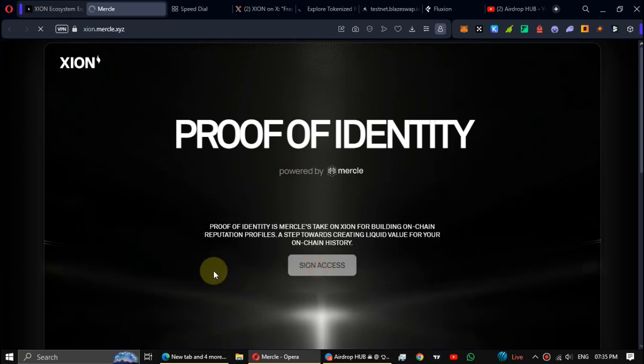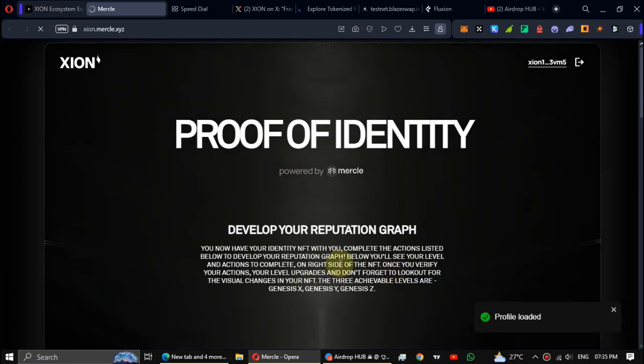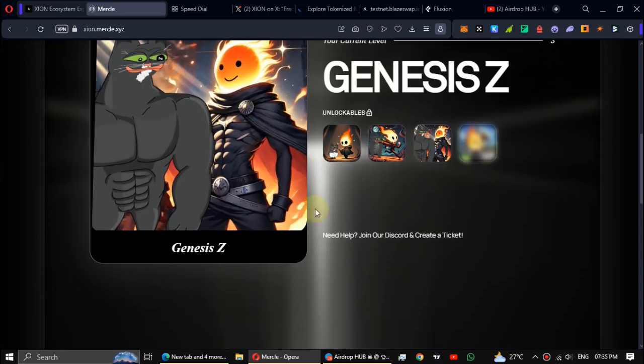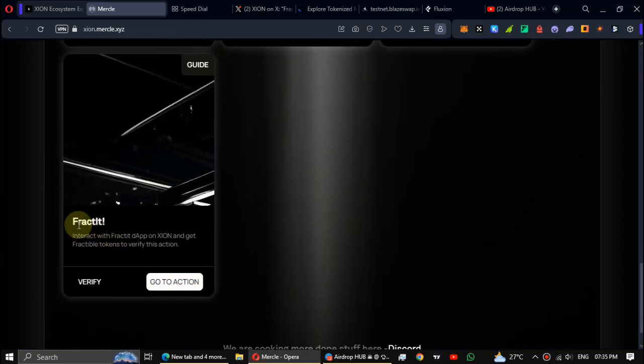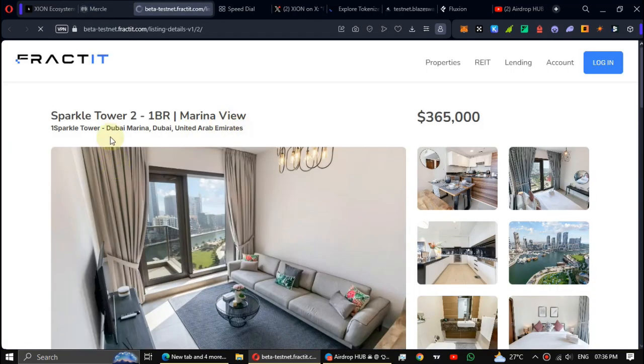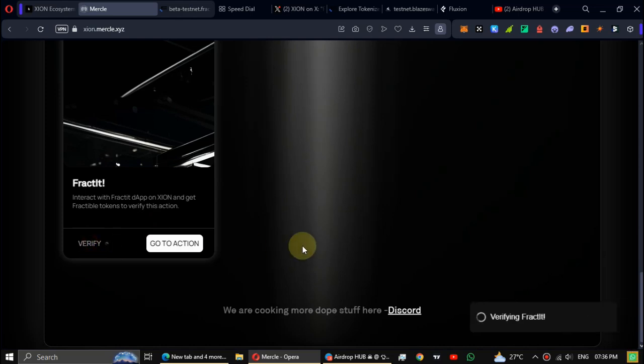Login again with your XION registered email address. All right, now scroll down. Fract it has been added as a task in Merkel. I already completed this so I'm not going to complete this again. I will just verify this.